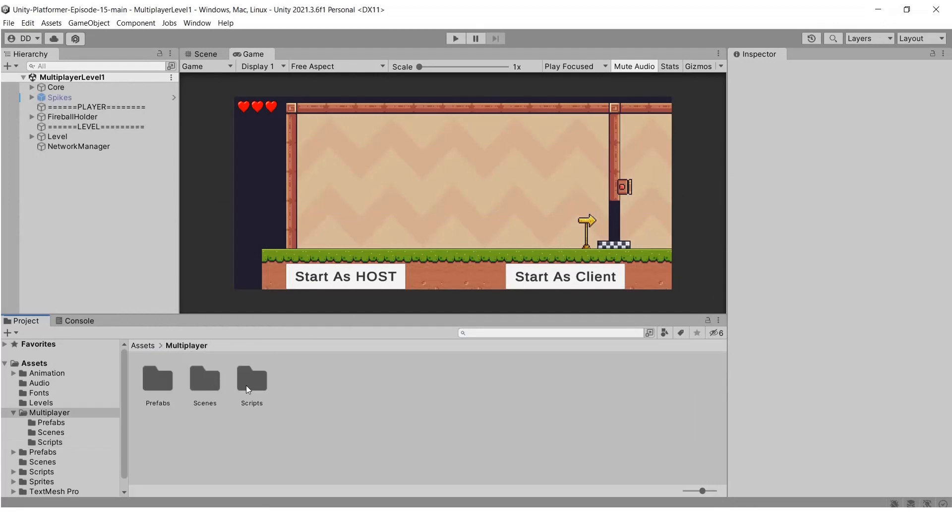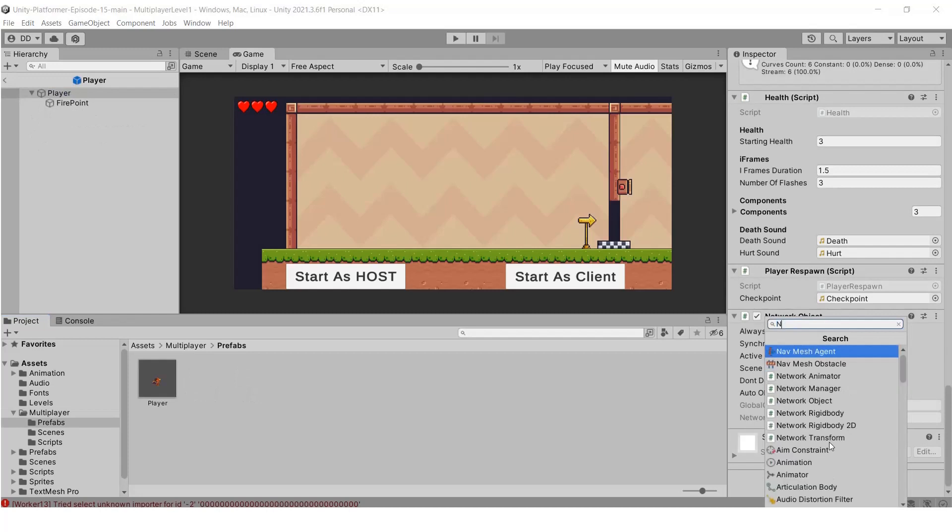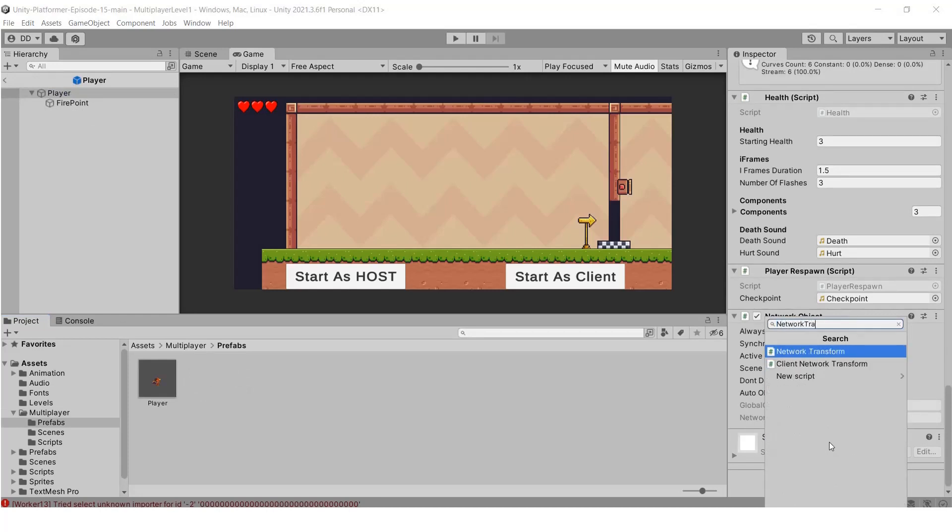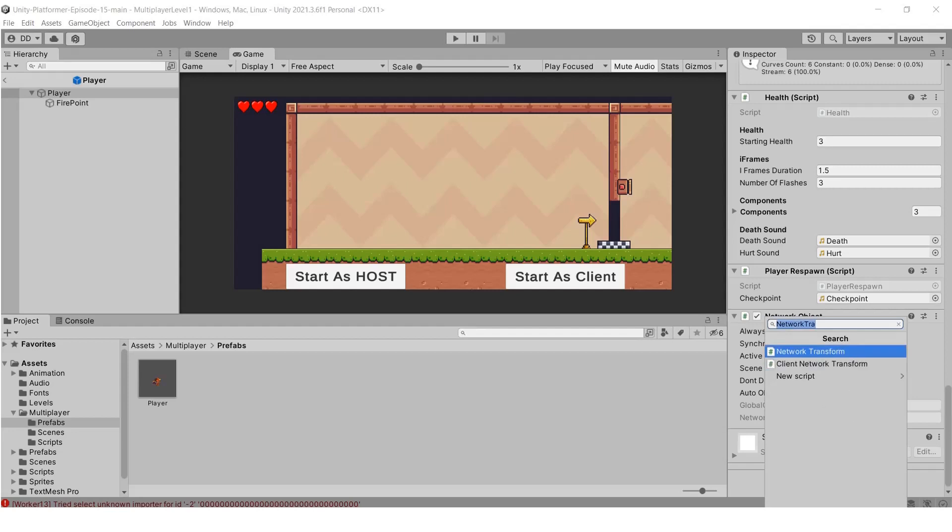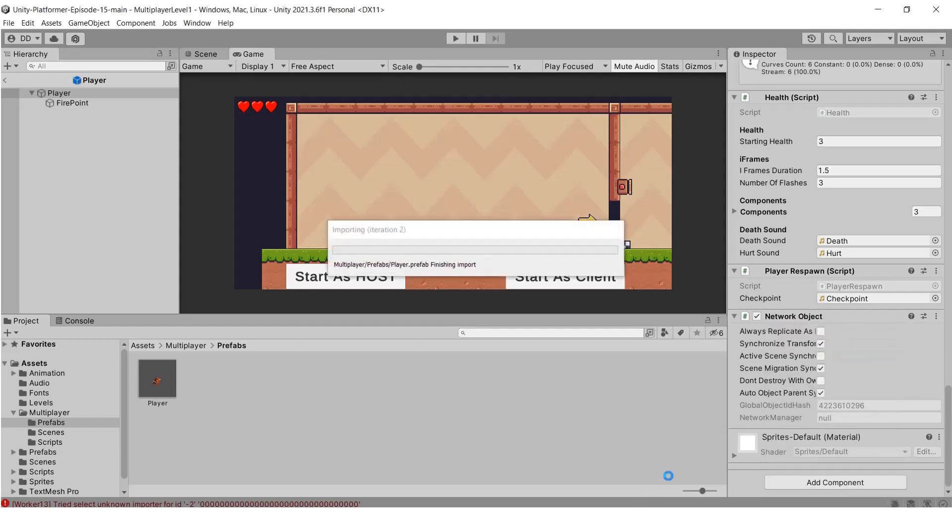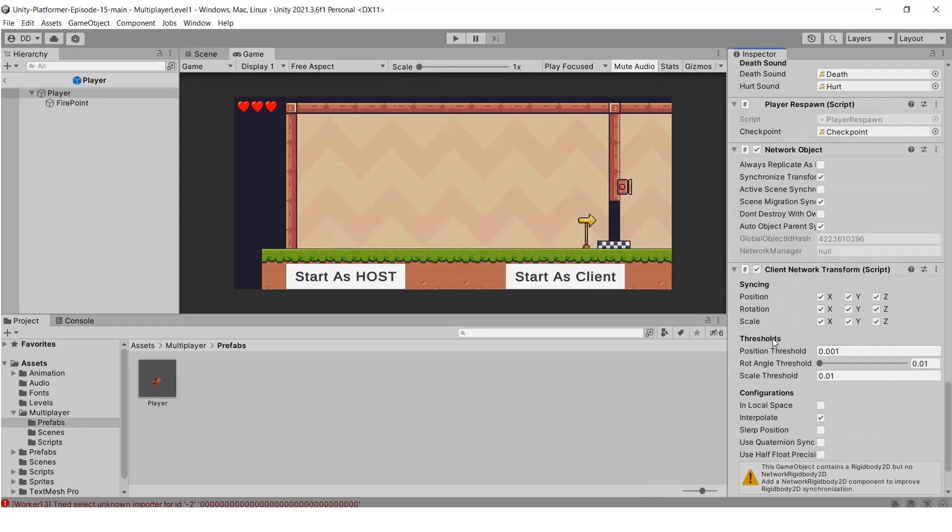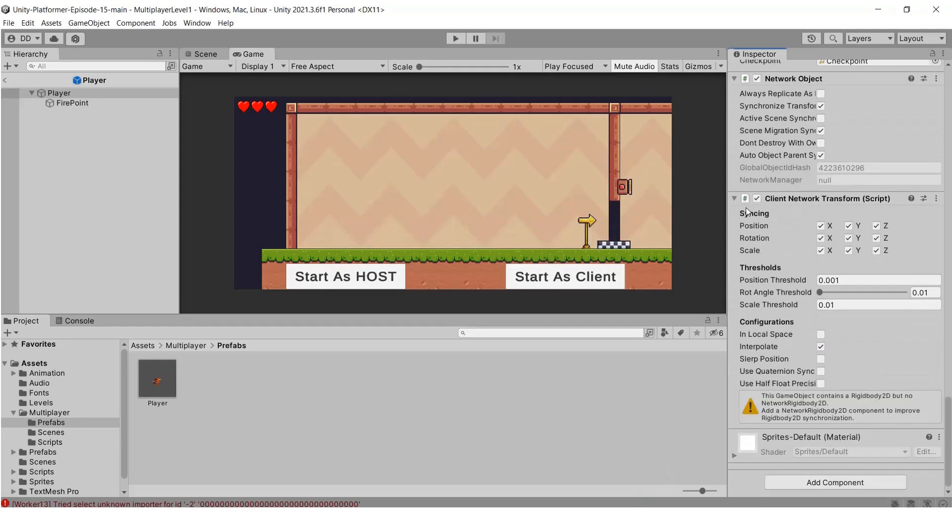Now in the Unity editor, let's open the prefab folder and select the player prefab and add component. Search for network transform. We can see there are two components: one is network transform and one is client network transform. The network transform is server authoritative, but here we will use the client network transform script.